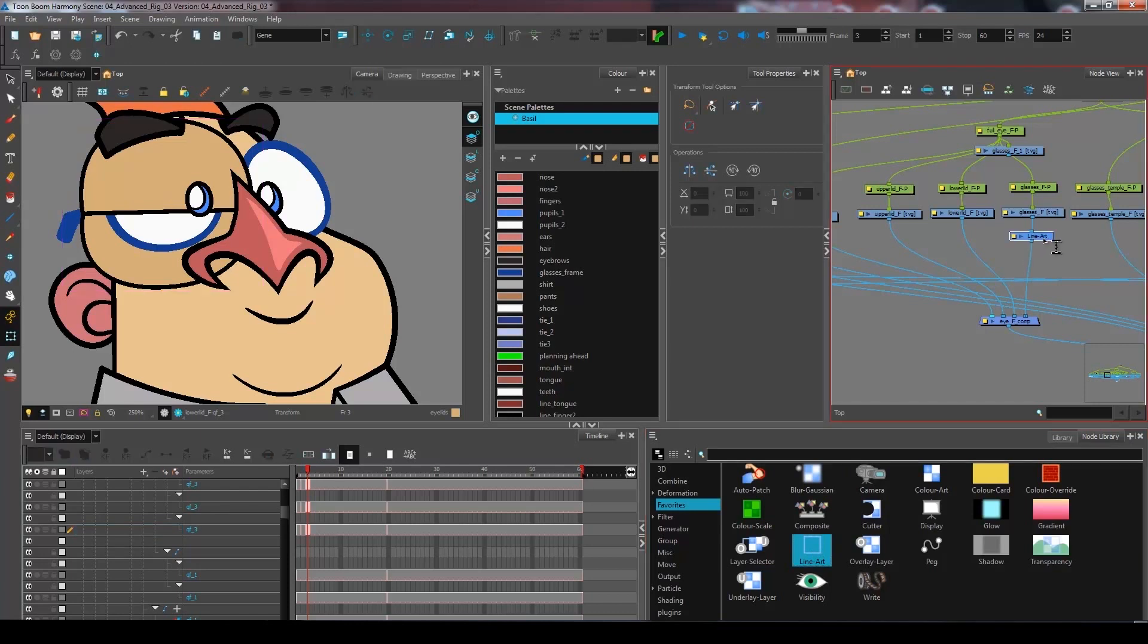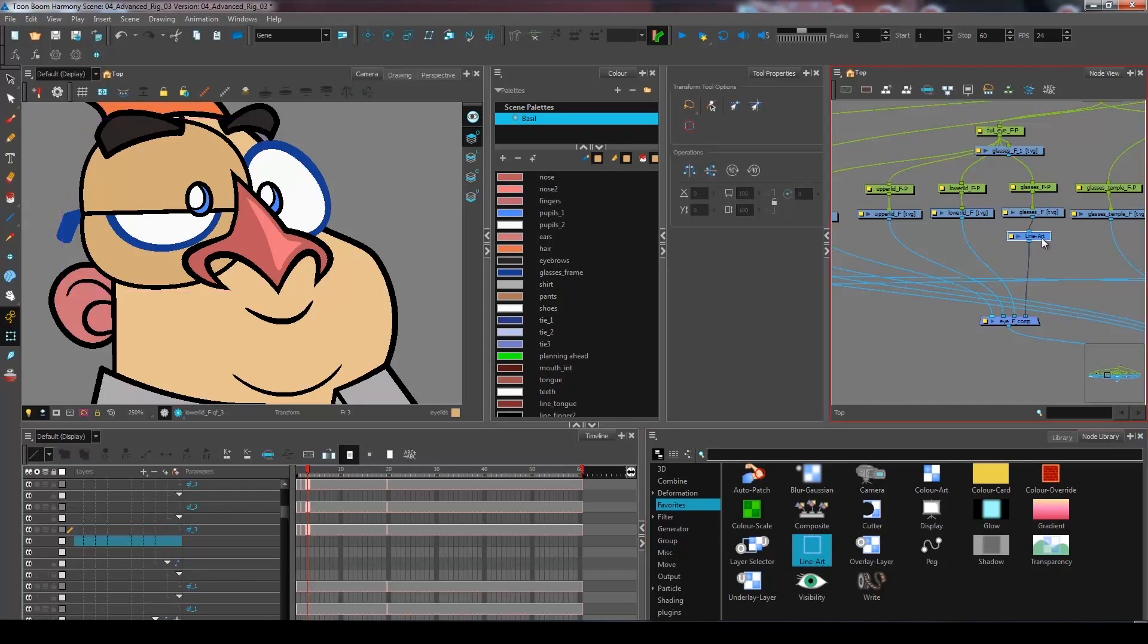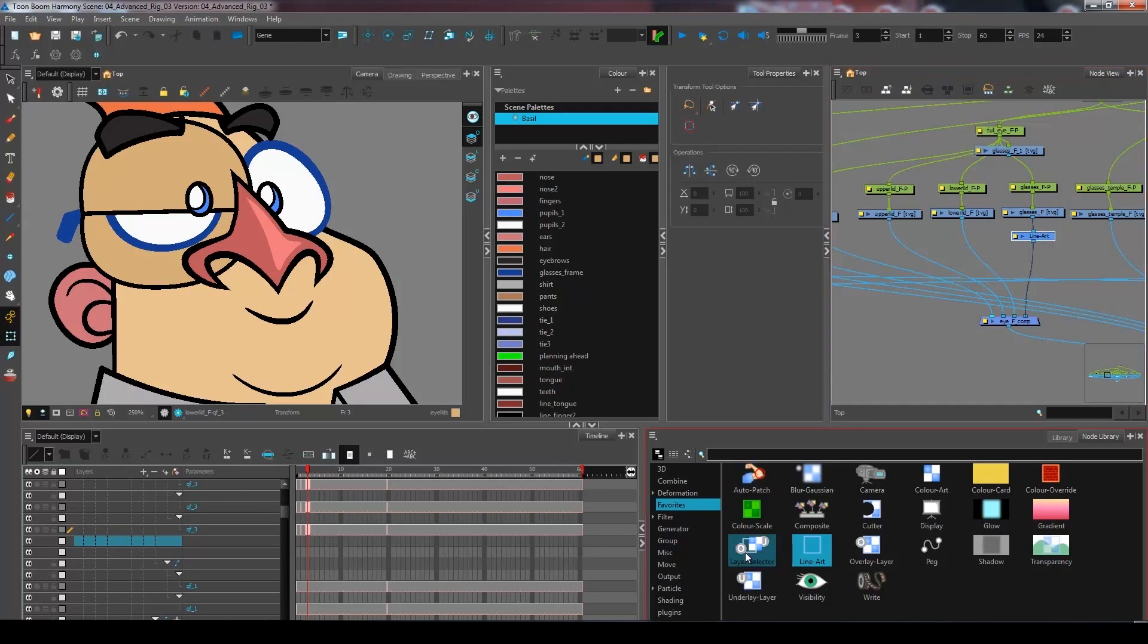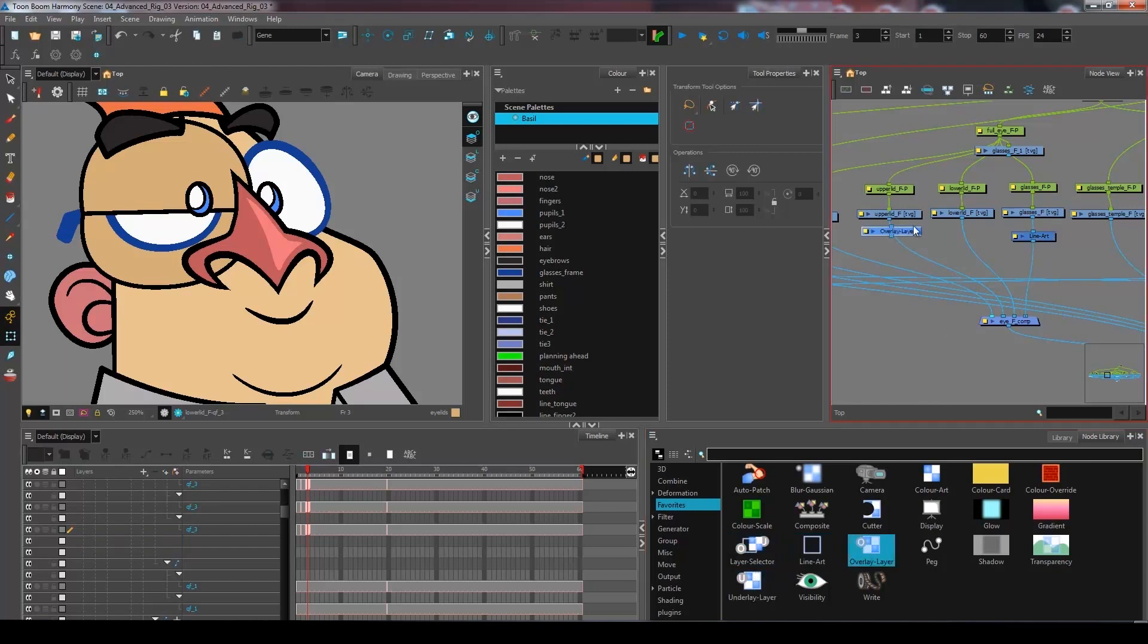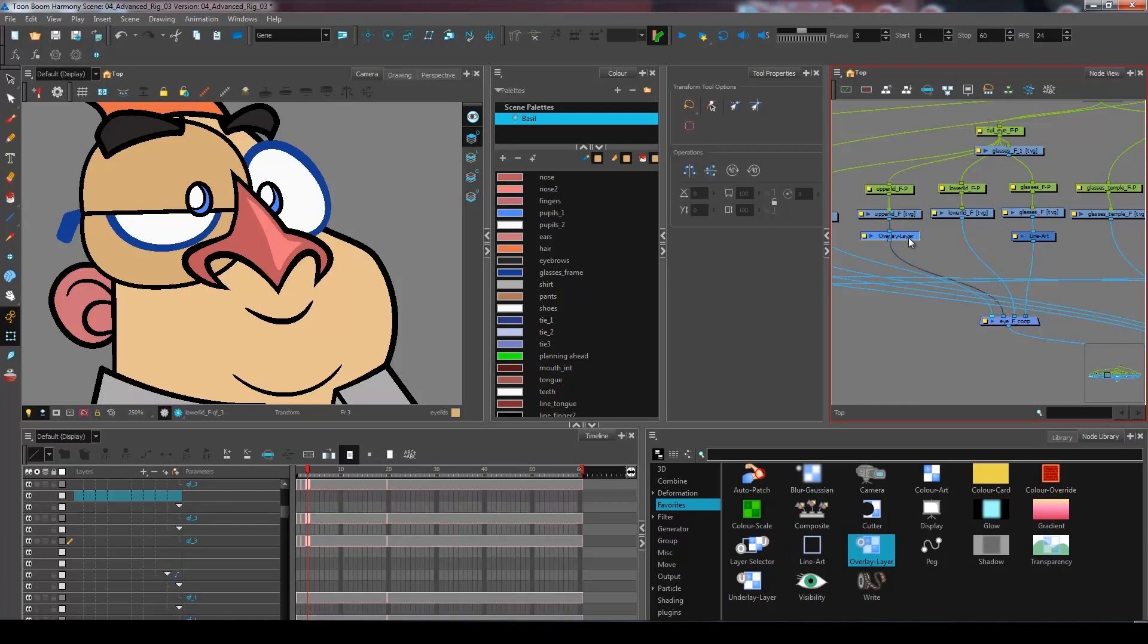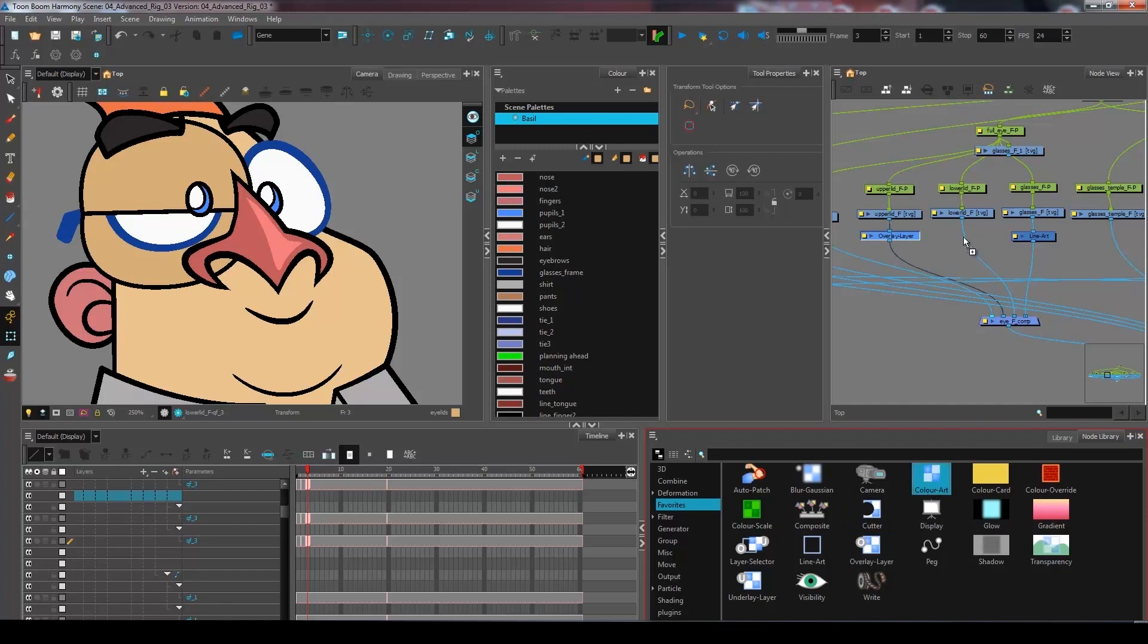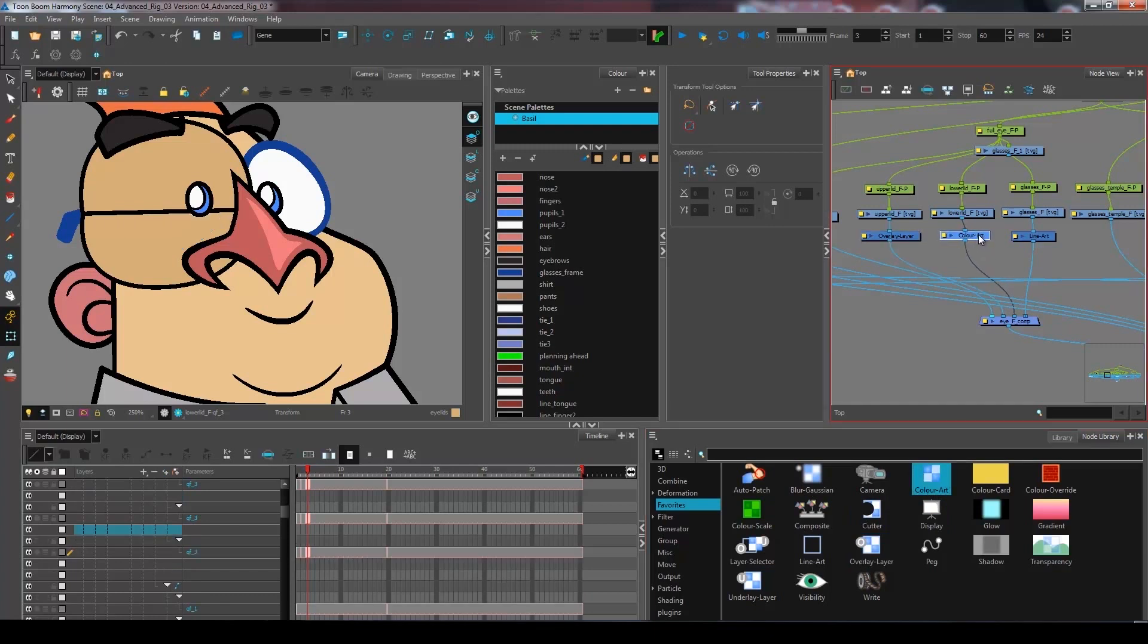I'm going to come and connect this one under the glasses. I'm going to go and get an overlay layer node and connect it under the upper lid. And finally, I'm going to go and get the color art node and separate it here.